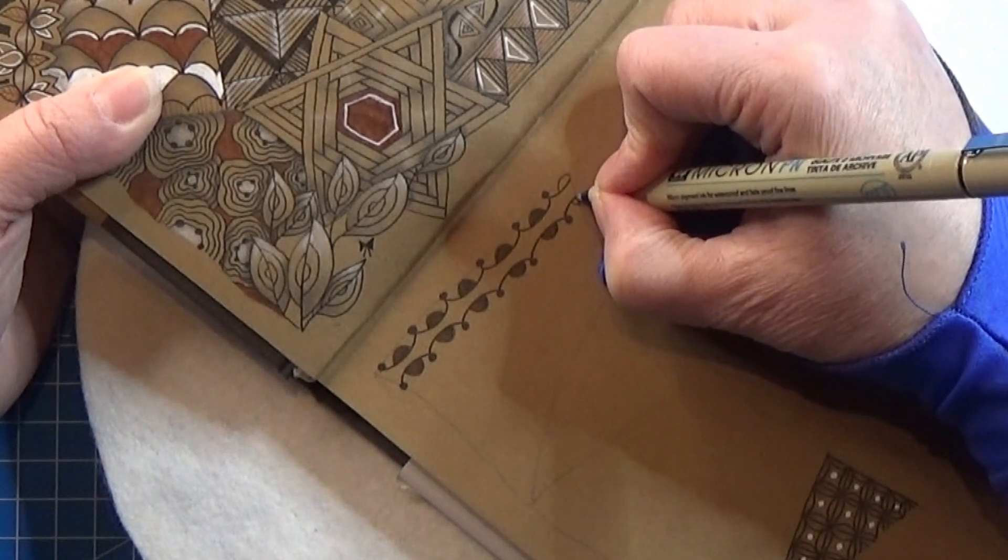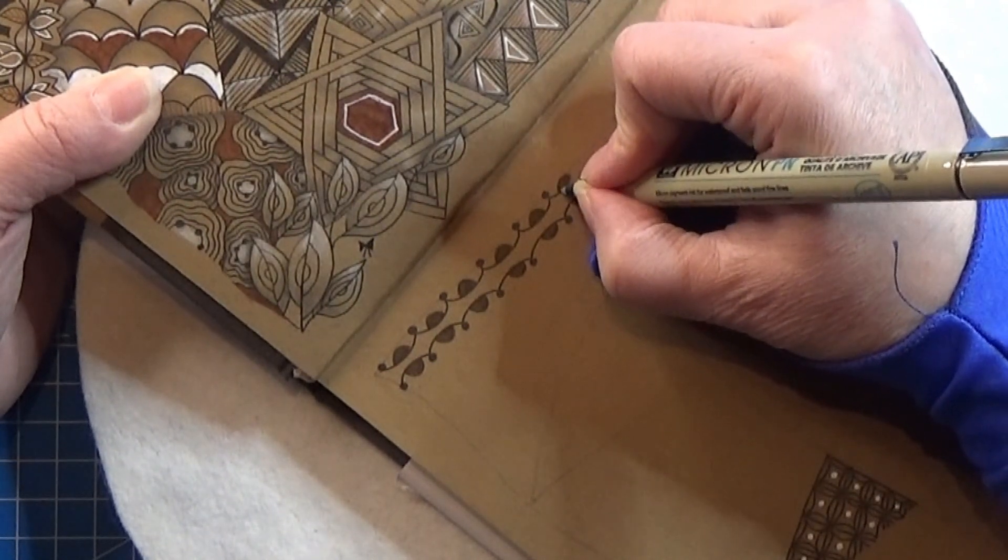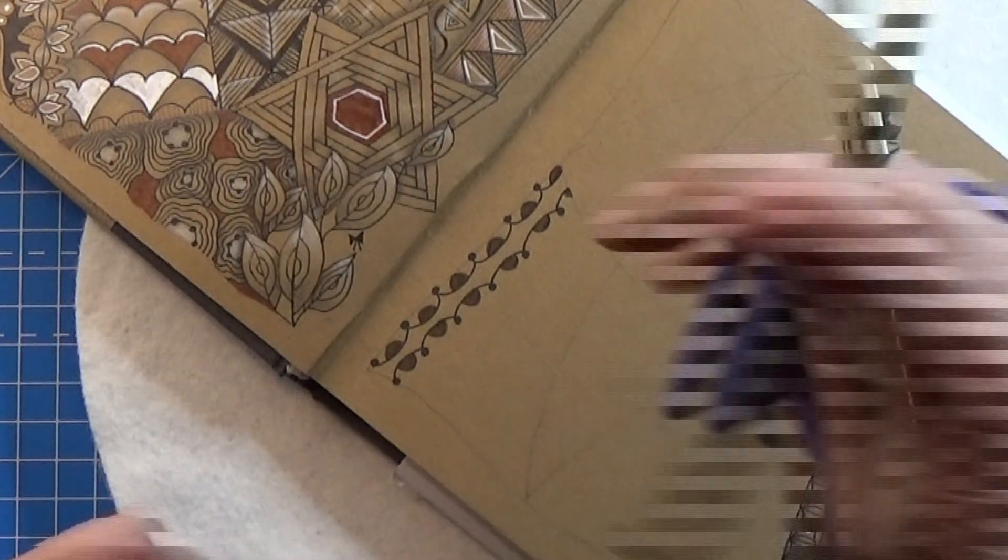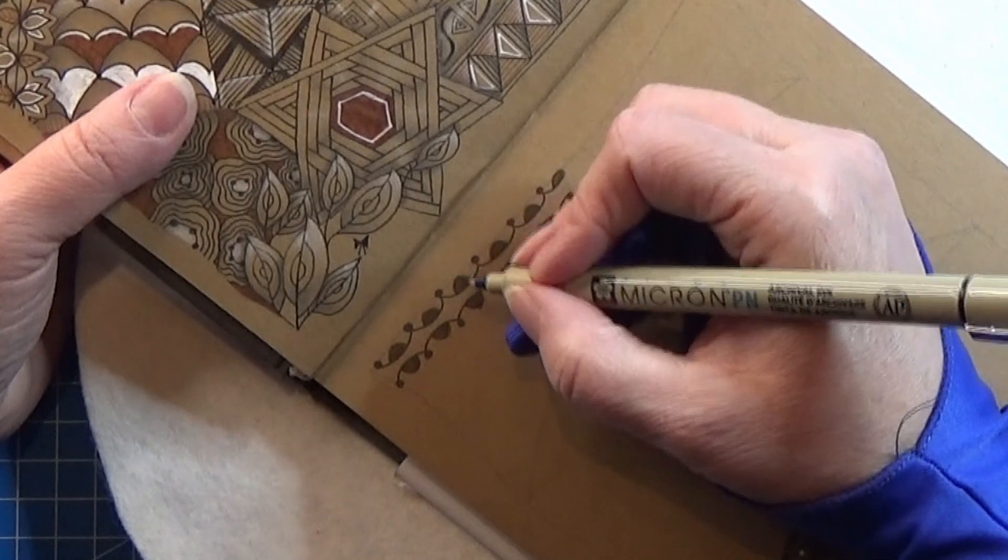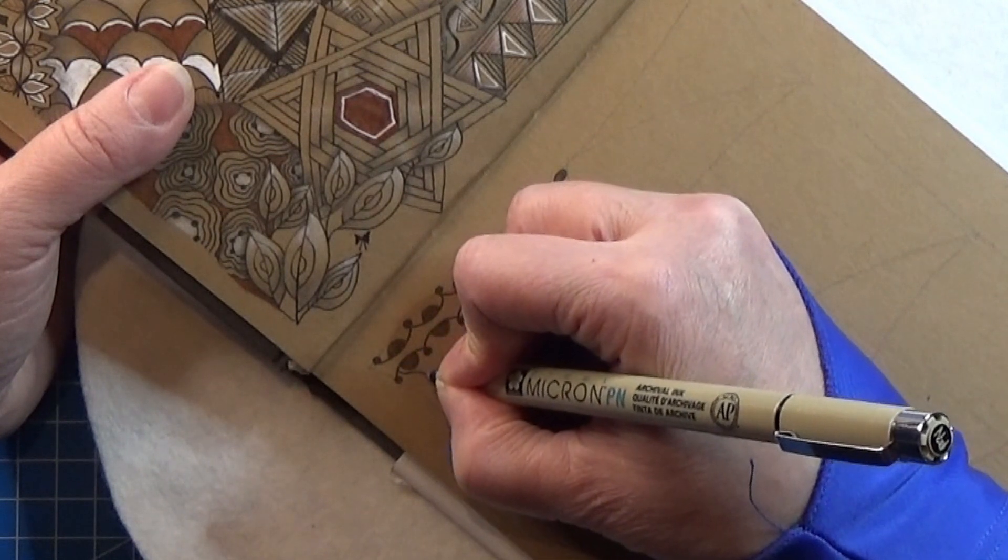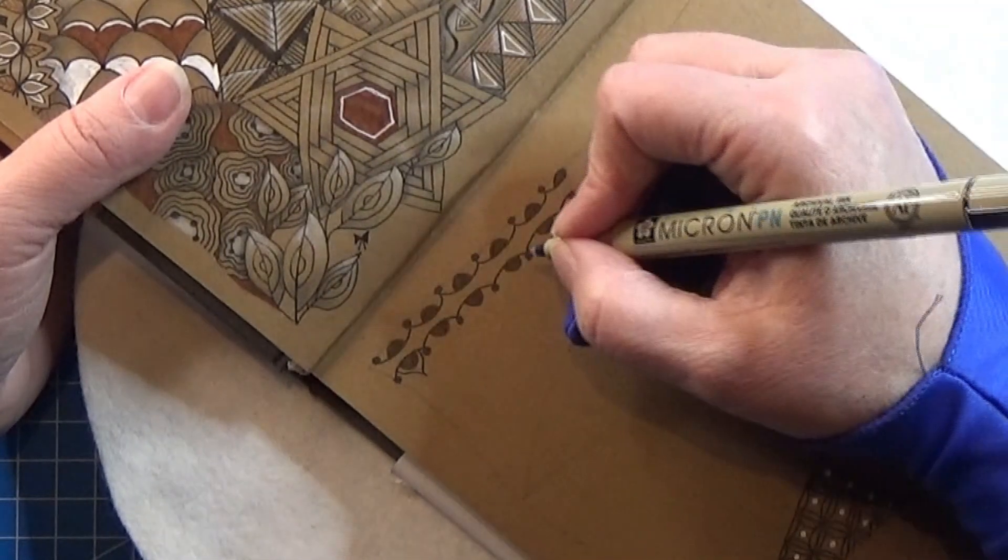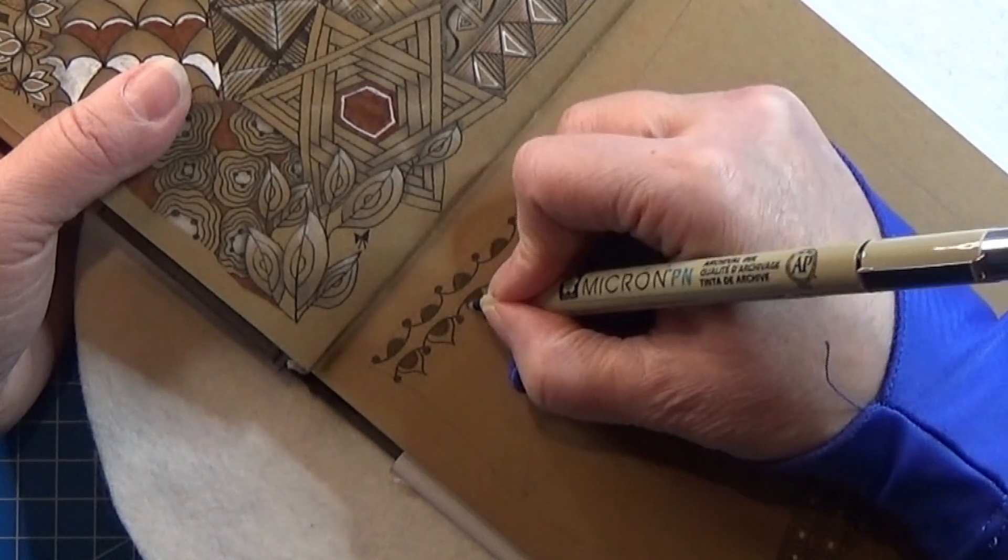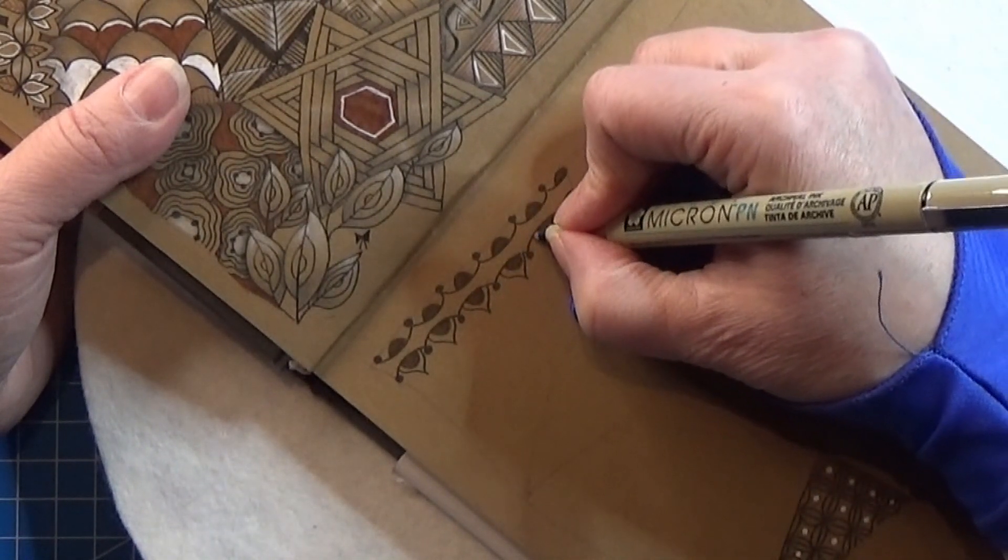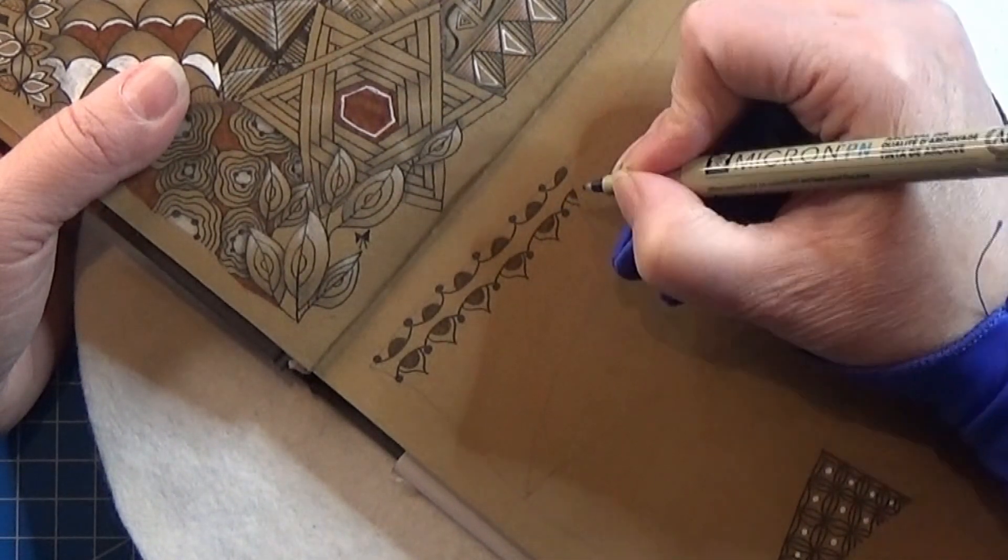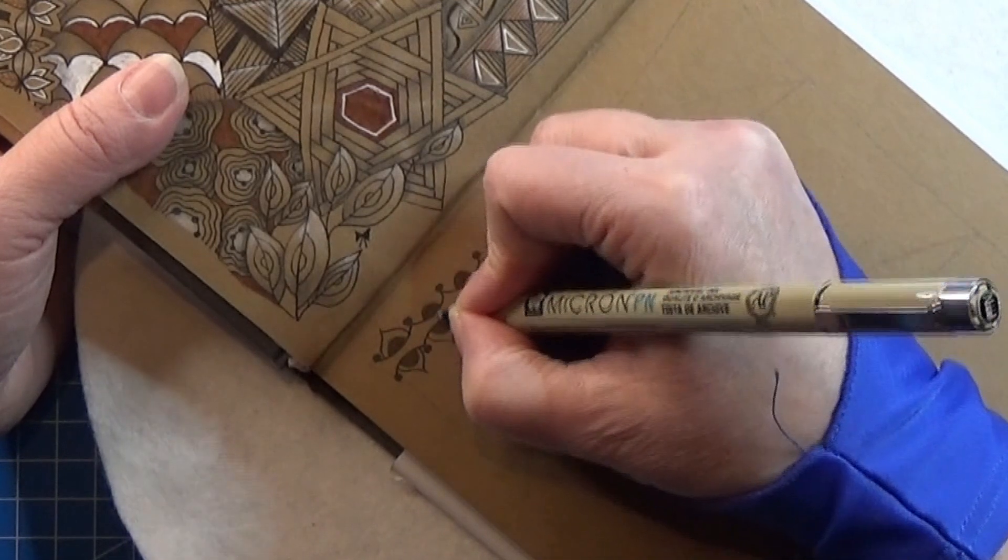Kind of a last one here. There we go. I'm going back to my black Micron again. I'm using the PN, but if you want, use the 01 if you'd rather do that. So I am going to make this shape around each of these half circles here, just going up to a tip here, kind of like a leaf shape. And I'm going to do the same here on the other side. If you need to, then turn your page around.